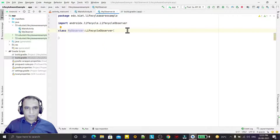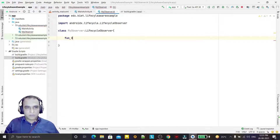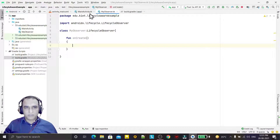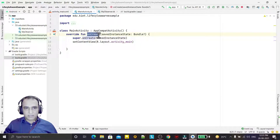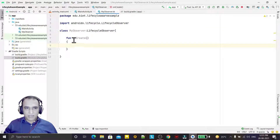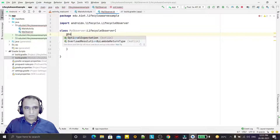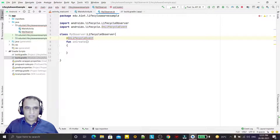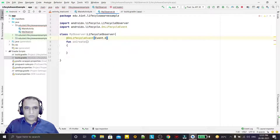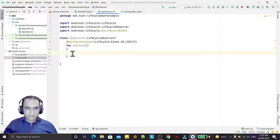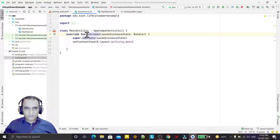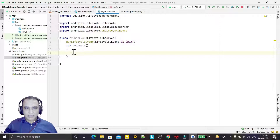Now I am creating a method called onCreate — the same name as the MainActivity's onCreate. I want to link my method with that lifecycle event of the Activity. For linking this, we use the @OnLifecycleEvent annotation with Lifecycle.Event.ON_CREATE. You can see this method is now connected, so whenever onCreate executes in the lifecycle of MainActivity, this function will execute.